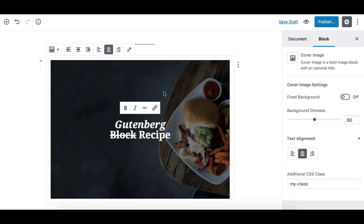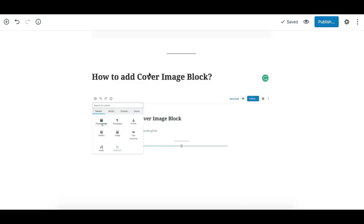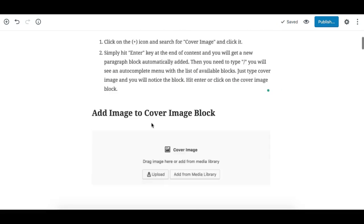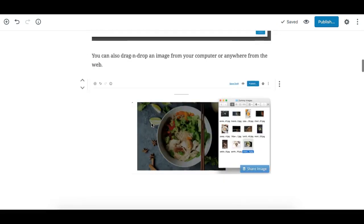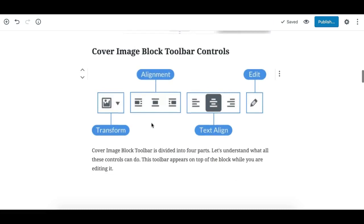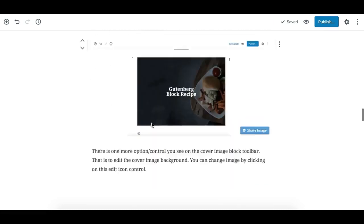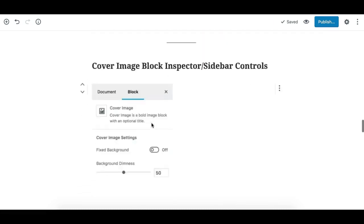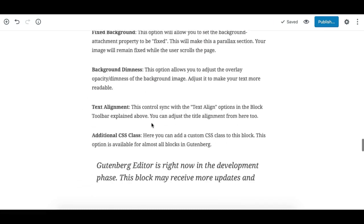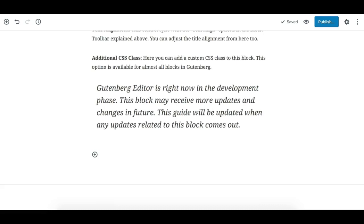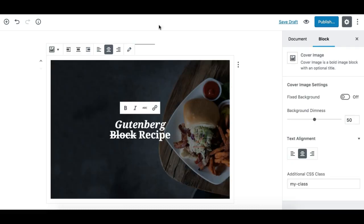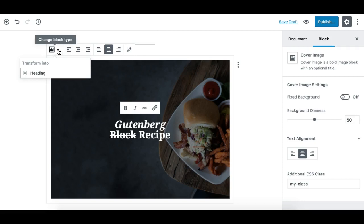These are the options for the Gutenberg Cover Image Block. Let me review it quickly. One thing I didn't show you is the transform option. This block can transform into one other block, which is a heading.